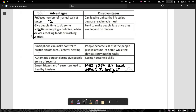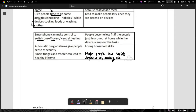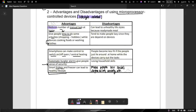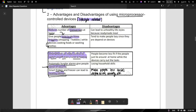A smartphone can control the central heating from wherever you're sitting, instead of walking to turn the switch on or off. Microprocessors also provide automatic burglar alarms, giving people a sense of security. Smart fridges and freezers can lead to a healthy lifestyle. The key words you need to know from here are: reduced number of manual tasks, leads to healthy lifestyle, sense of security and safety, control things from wherever you are, and gives people time to do other activities.